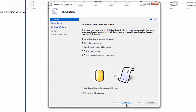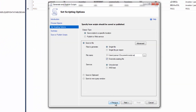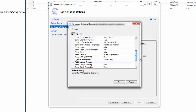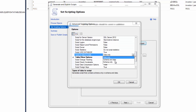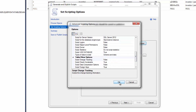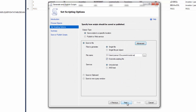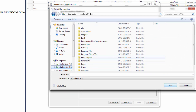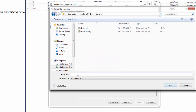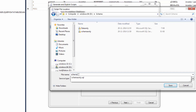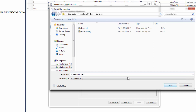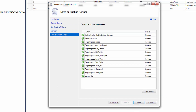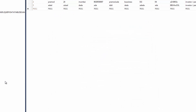Generate Script, click Next, then Advanced. Change the type to Schema and Data, click OK. Select the path — save it as 'schema and data' in drive D. Click Next, Next. Now we have backed up our survey database using the generating script method.